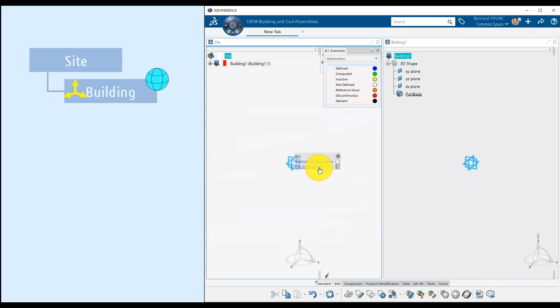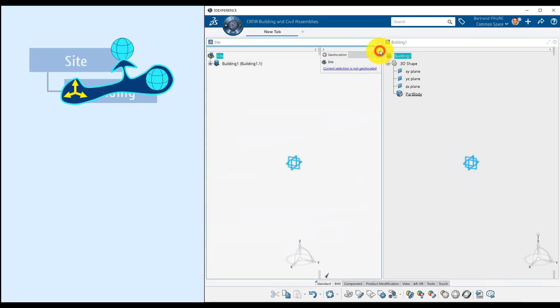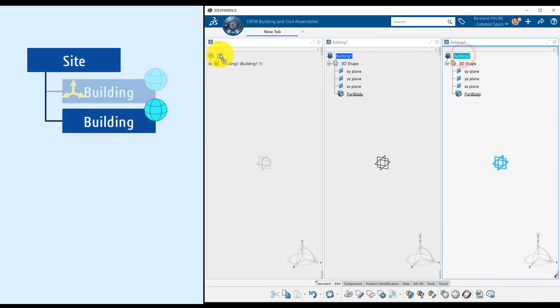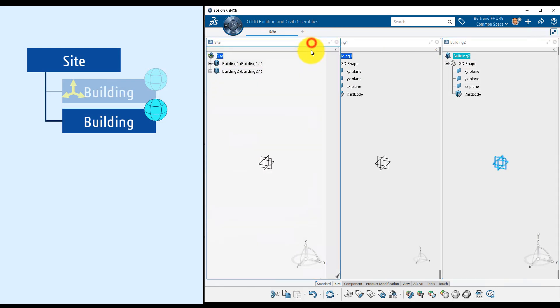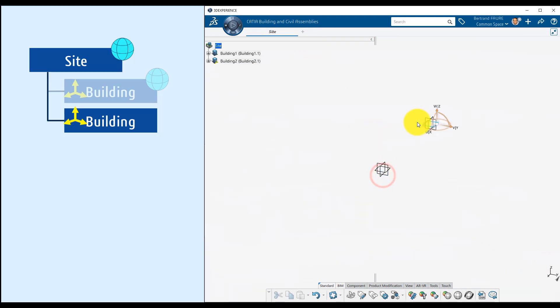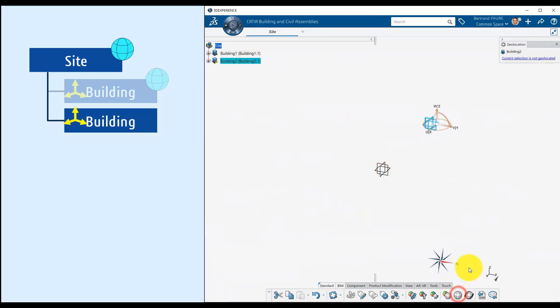If the parent product isn't geolocated, like in this case, click here to geolocate it according to the child geolocation and relative positioning. The other way around, if the parent is geolocated and the child has a relative position to it, like we are doing now, the geolocation can be computed and set on the reference by clicking on this label.